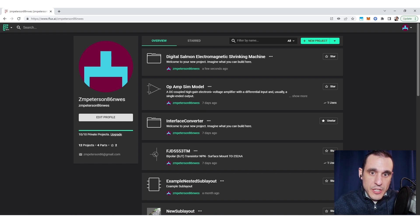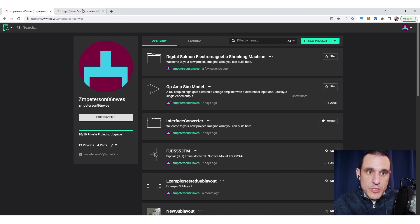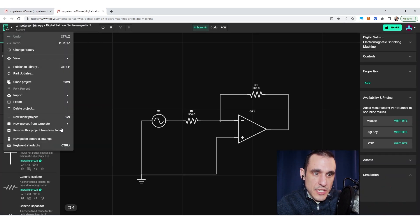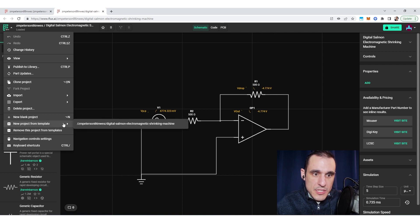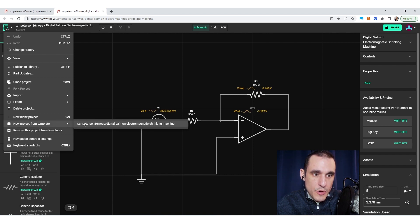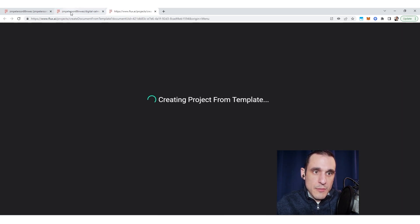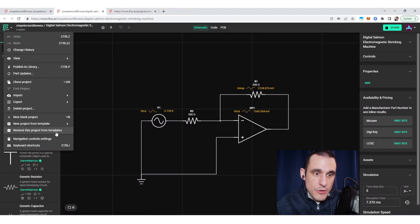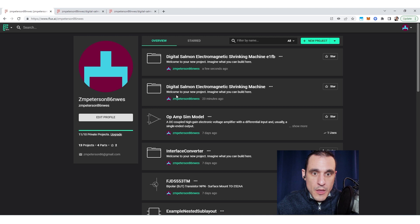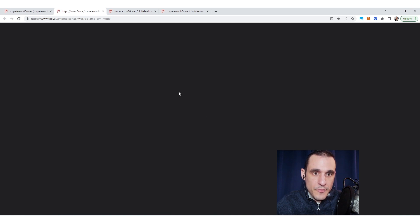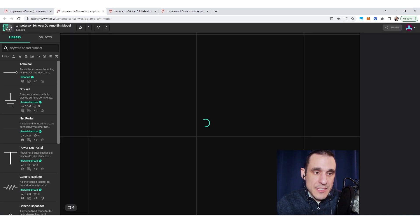As an example, here's a project that has already been turned into a template. If you go into the top menu, under 'new project from template' you can see that the link for this already-open project is listed in the menu. I could click this and it will immediately create a new project from this template. Also inside the main menu you will see 'remove this project from templates,' so I can remove it from my list of templates.